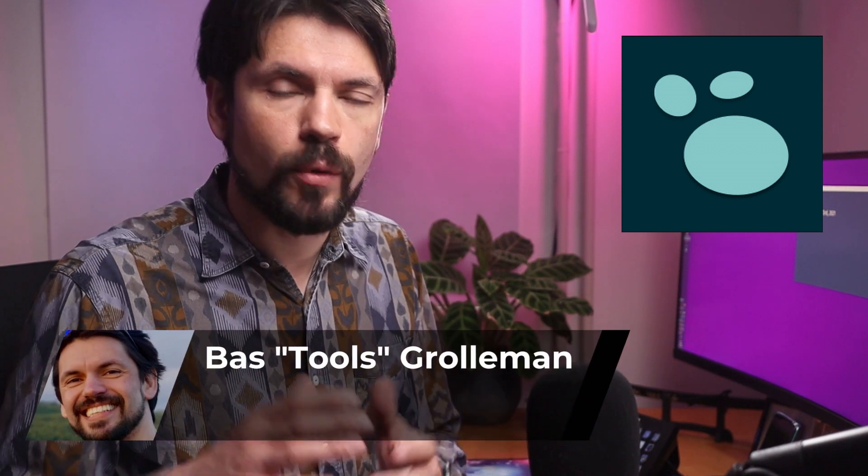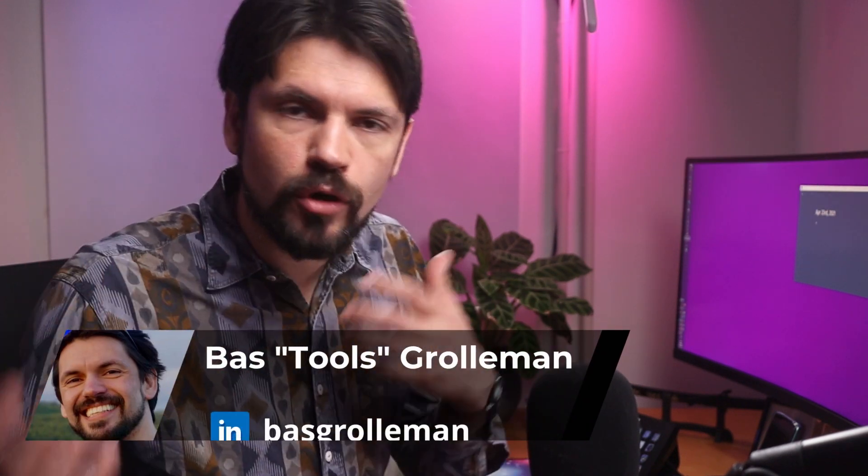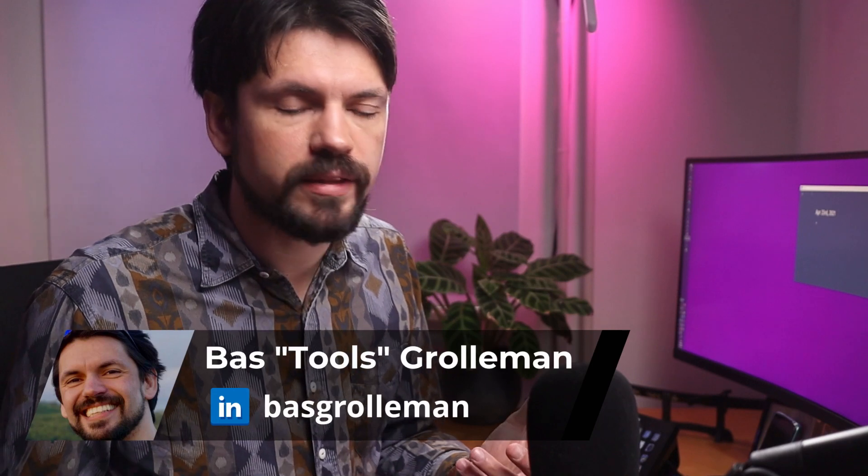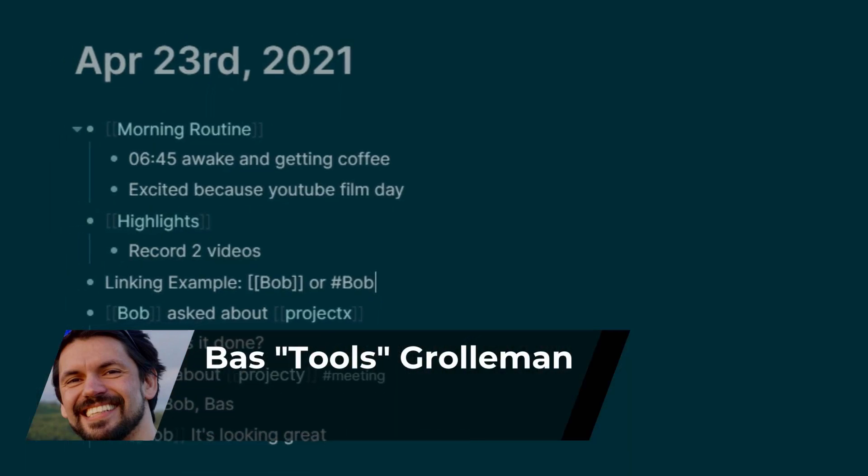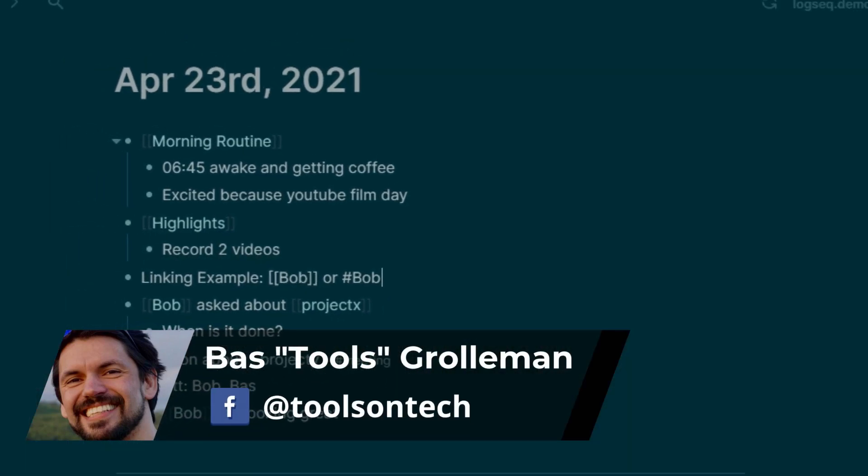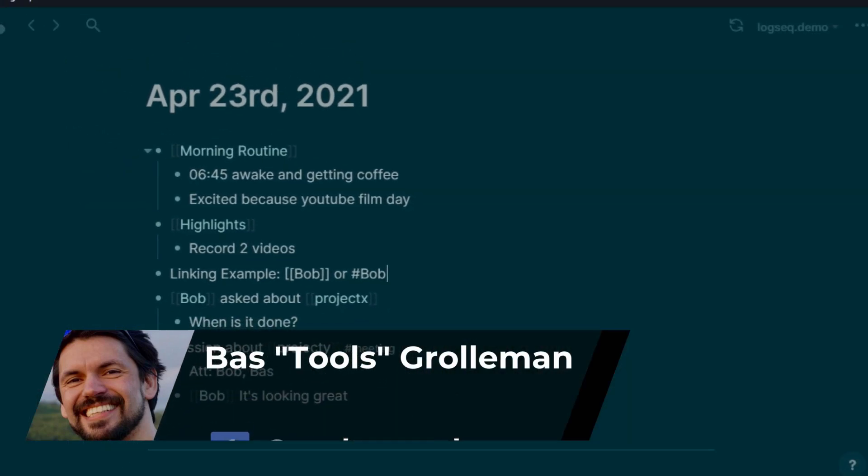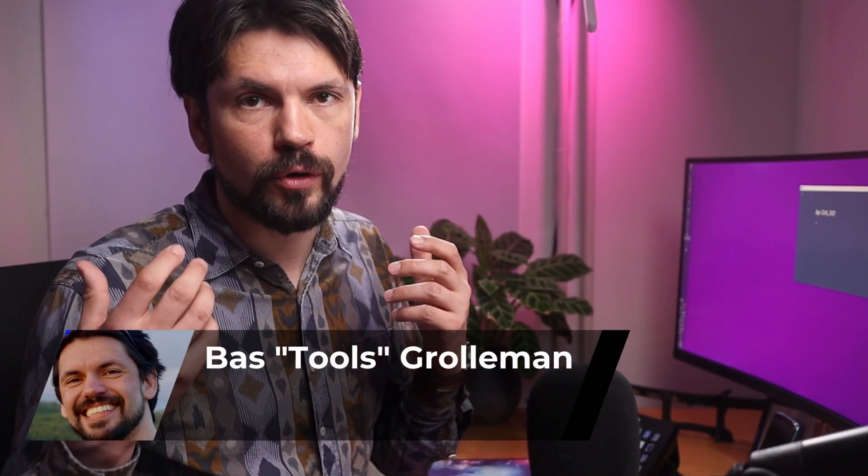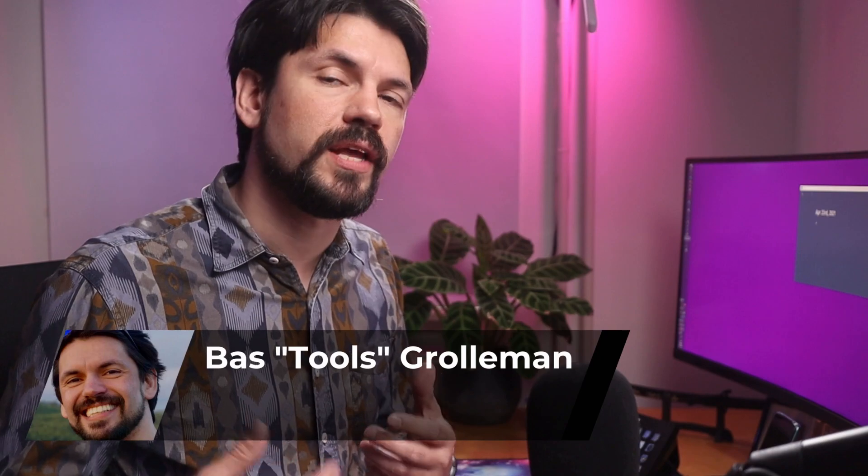If you're looking at Logseq and have no idea how to get started, this is the video for you. I'm going to take you through my daily workflow, showing you some of the key highlights that make it such a great tool for me, hopefully helping you to get started quickly.